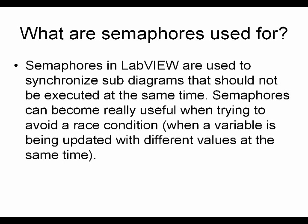Semaphores in LabVue are used to synchronize subdiagrams that should not be executed at the same time. They can become really useful also when trying to avoid a race condition.